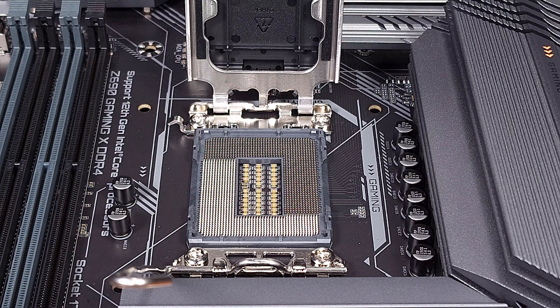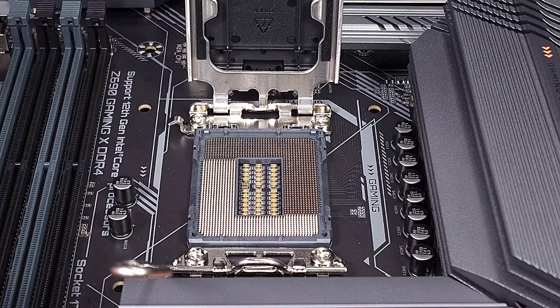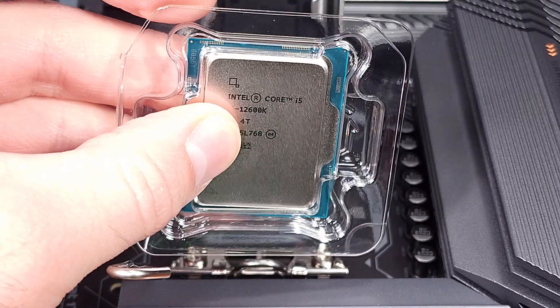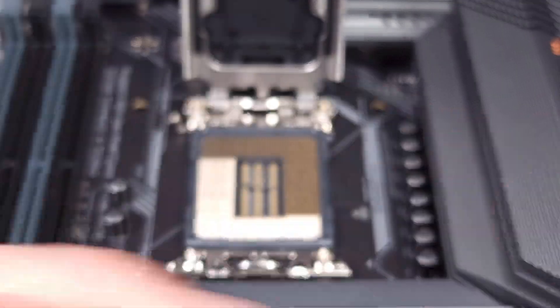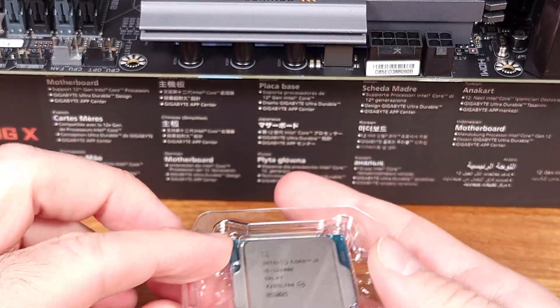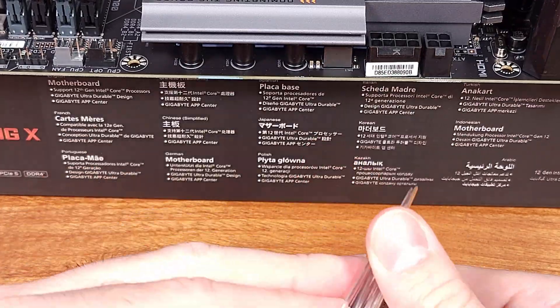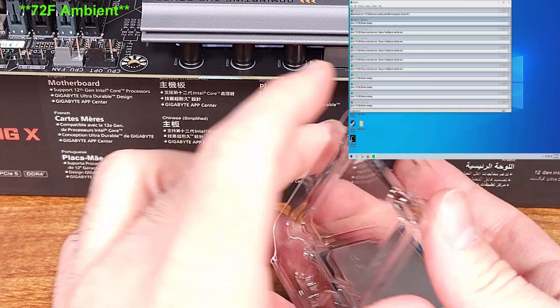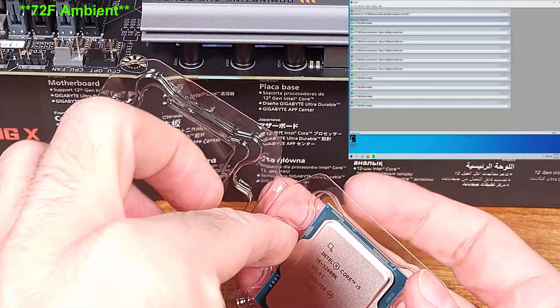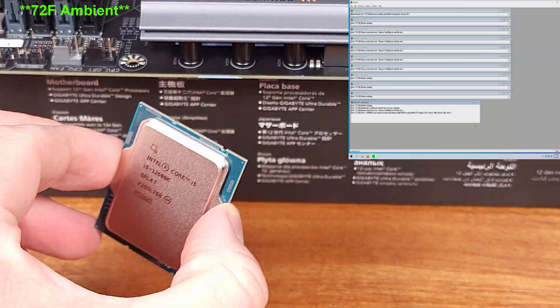Let's take a look at a few CPU benchmarks to get an idea of how well the Dark Rock 4 will cool an i5-12600K Alder Lake CPU. For the first test, we're going to go with Prime 95.